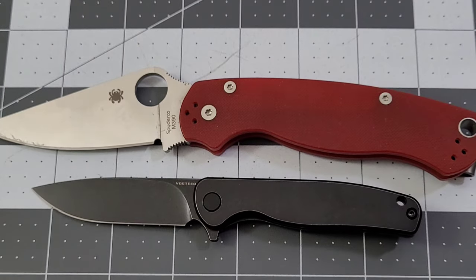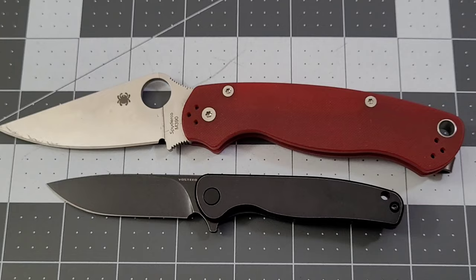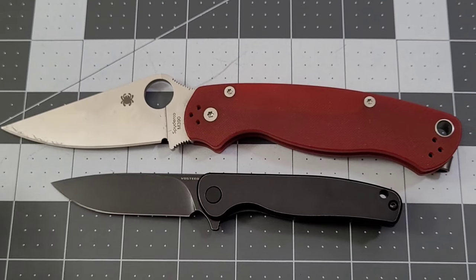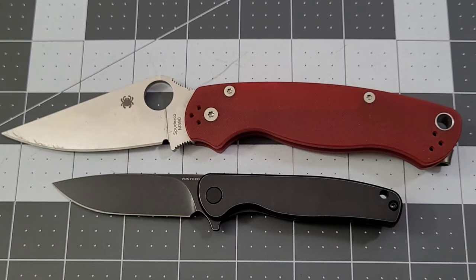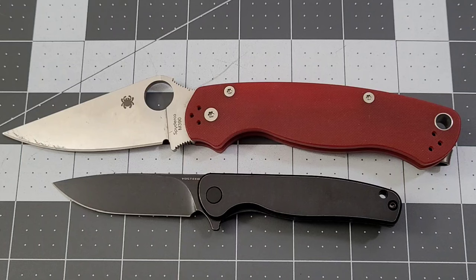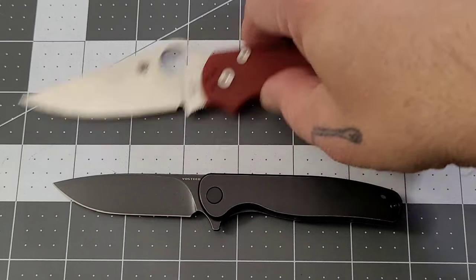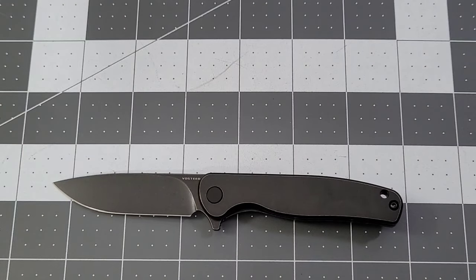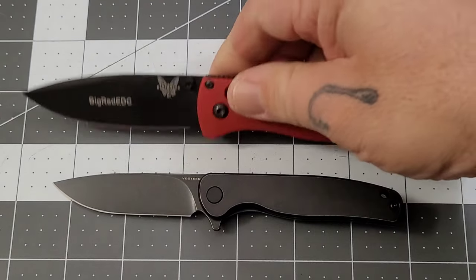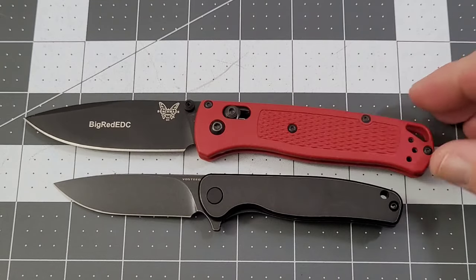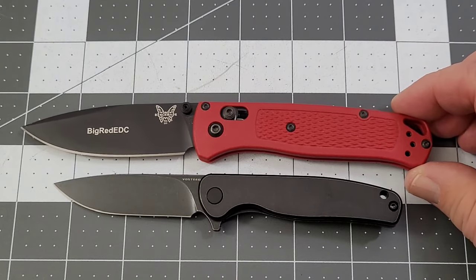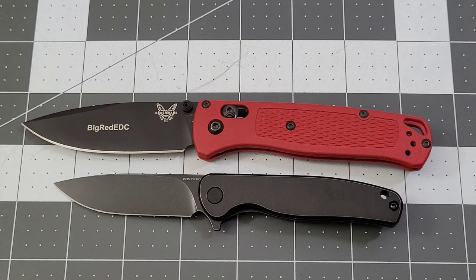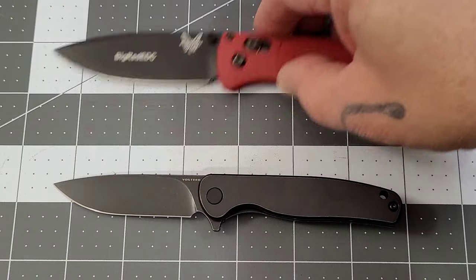There you go. That should show you just about how small it is. If the PM2 doesn't, well, the Bug Out will, because if the Bug Out's bigger then it's a small knife, and it is. It is a small knife.